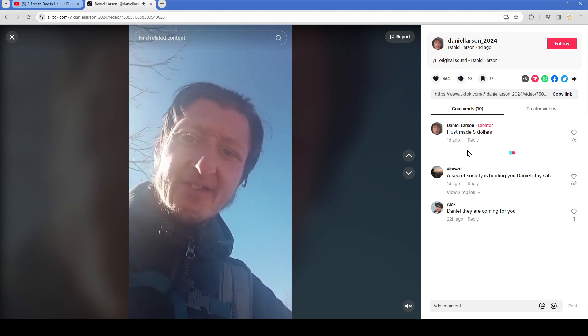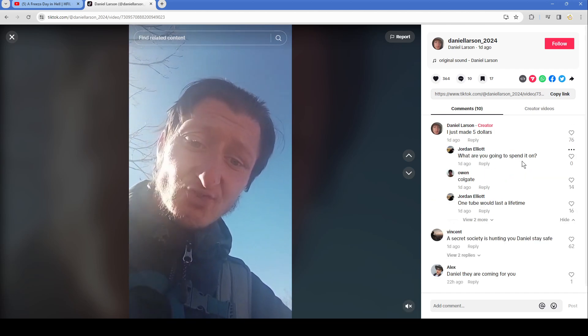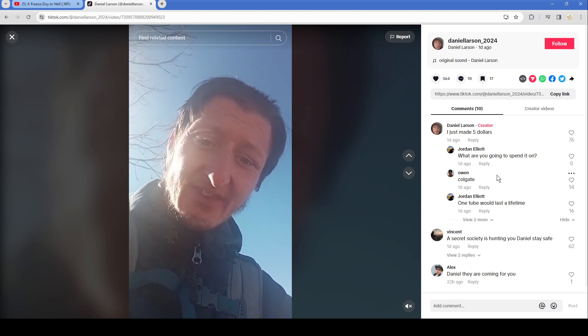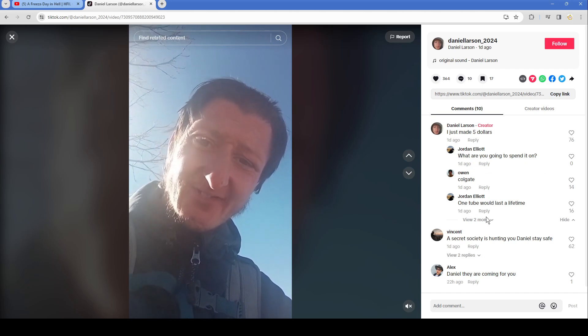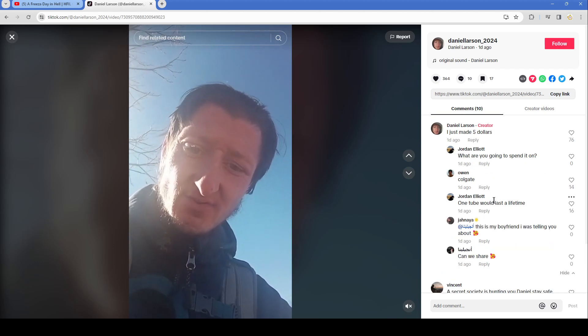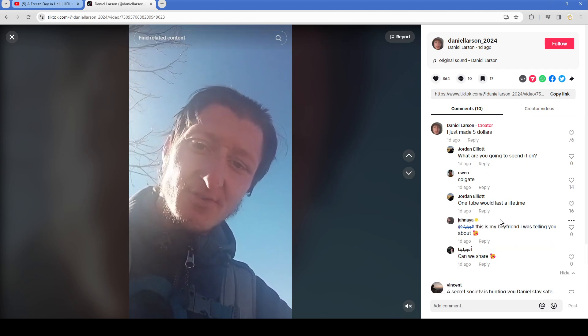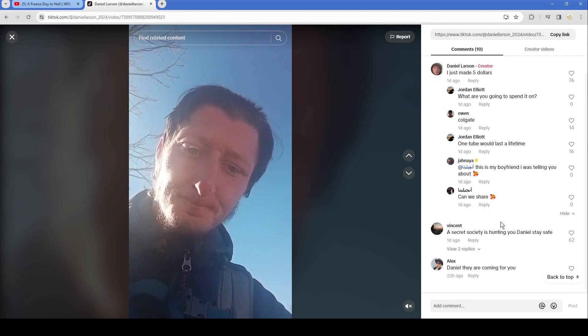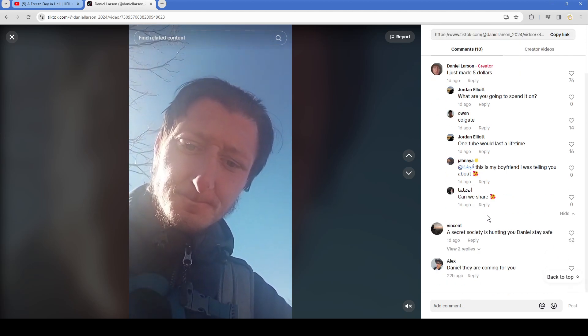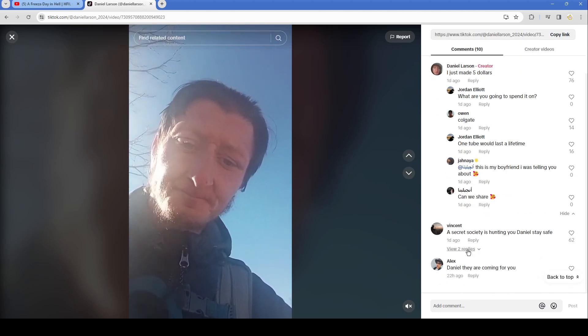I just made $5. What are you going to spend it on? Colgate, one tube would last a lifetime. This is my boyfriend I was telling you about. Can we share? Secret Society is hunting you Daniel, stay safe. You're not supposed to tell him you're in the Secret Vinnie Folks Daggett's motherfucker. Daniel, are they coming for you?